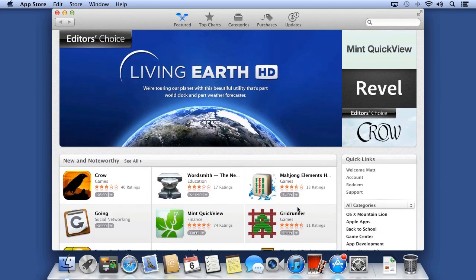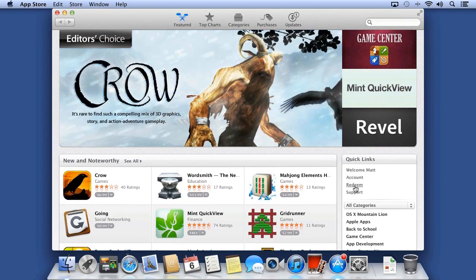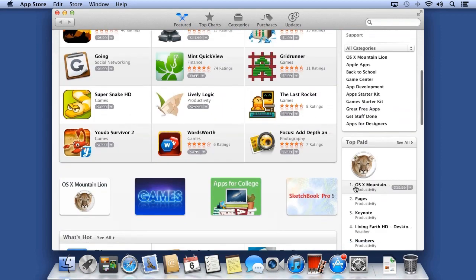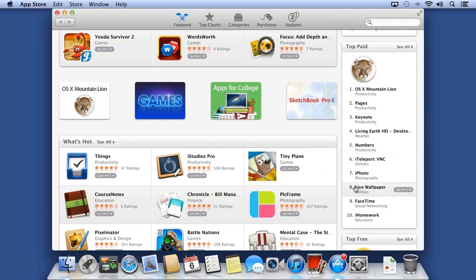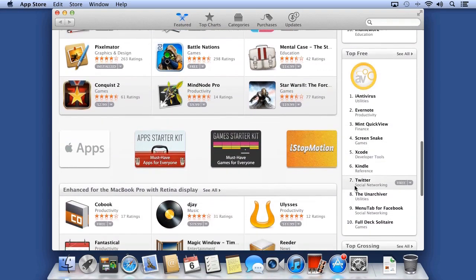If you have a redemption code, you can redeem it off to the right. You can also see the top paid and free apps.